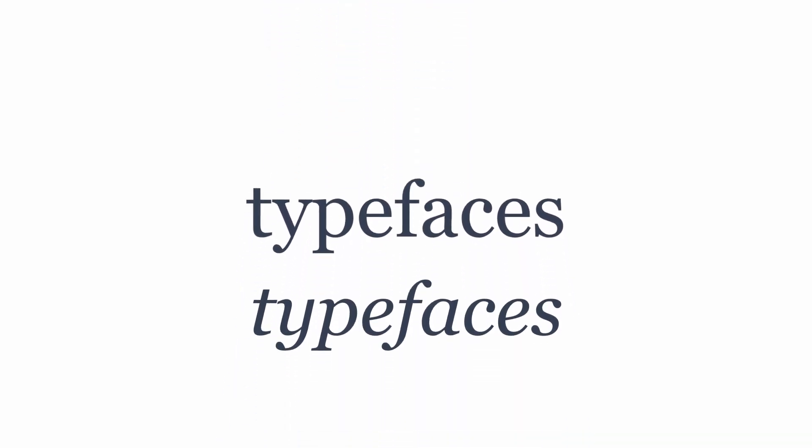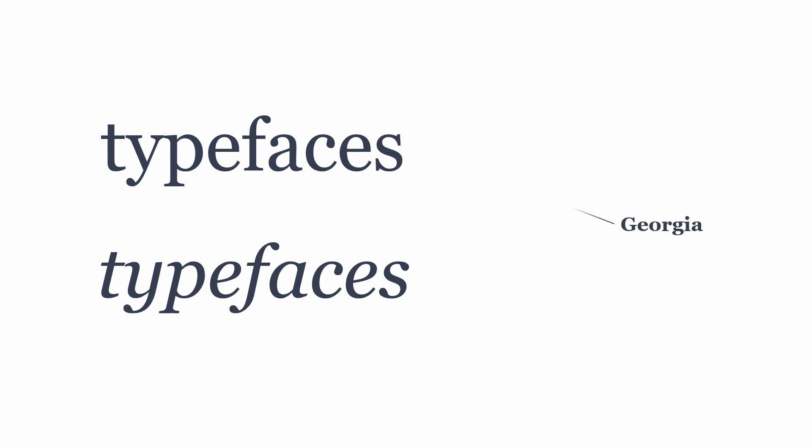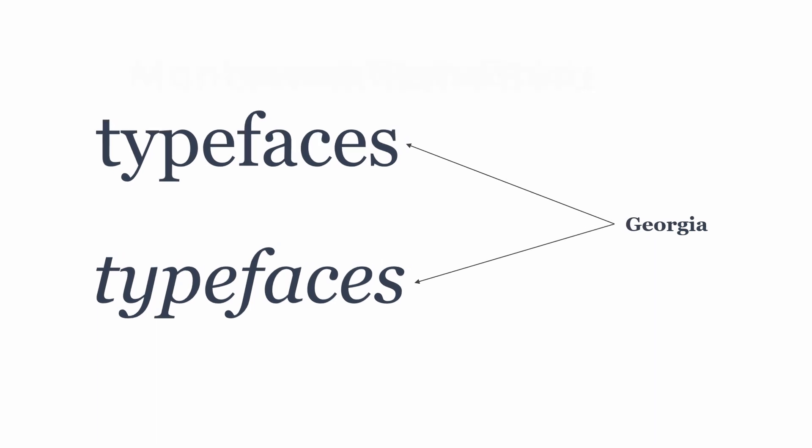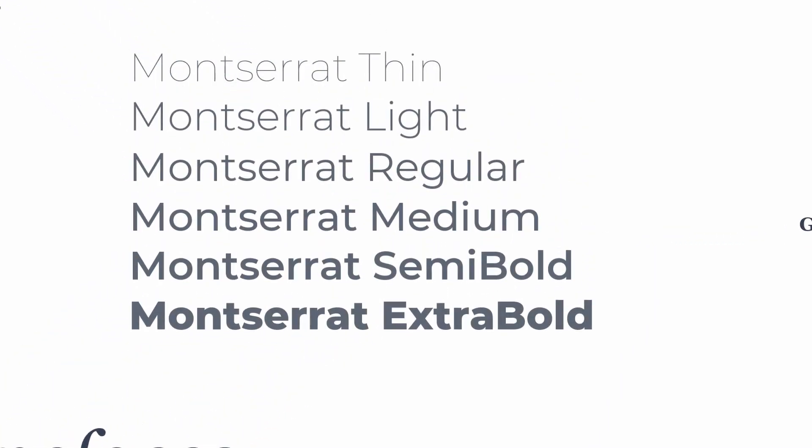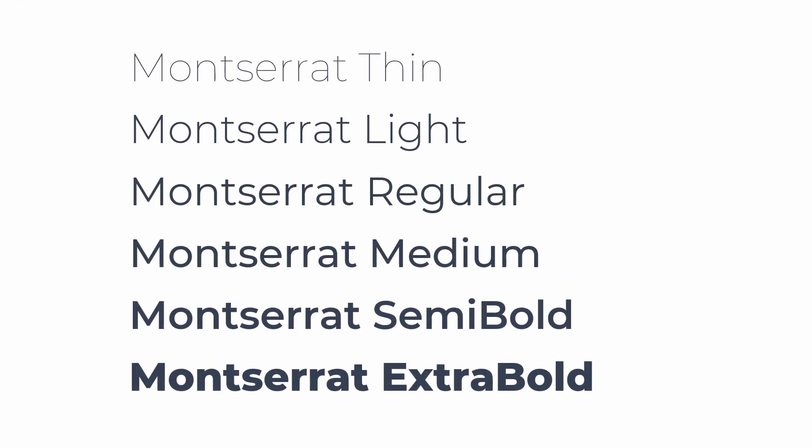You see, typeface designers create a special design for italic style that might look like a totally different font, or may create various thicknesses of a single typeface, not just simple bold style. So always try to choose a typeface that has a full set of font families.